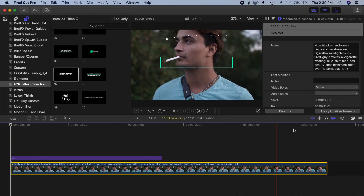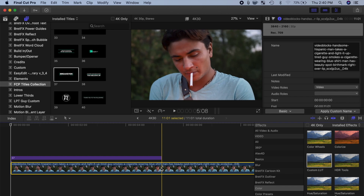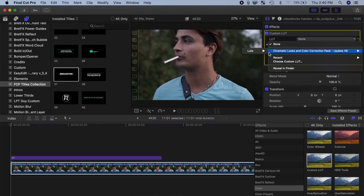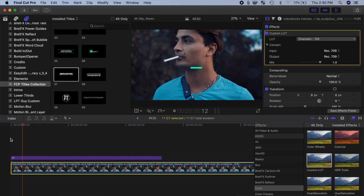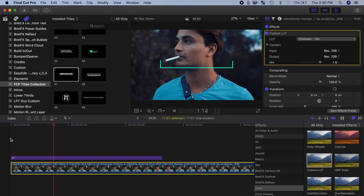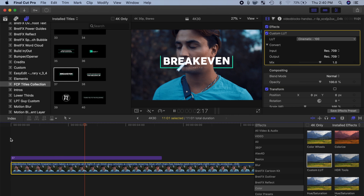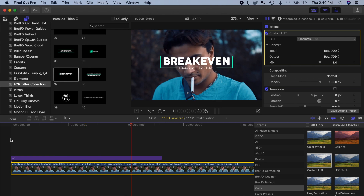Now you add a LUT or a color correction to your clip. Final Cut Pro now has to play back the original clip, the title clip, and perform calculations for your LUT or color correction, all at the same time. This slows it down even more. Any time you add something to or modify your original clip, Final Cut Pro has to work harder, and in turn, slowing down your computer.